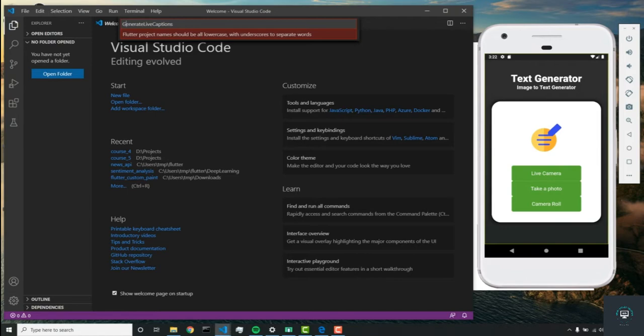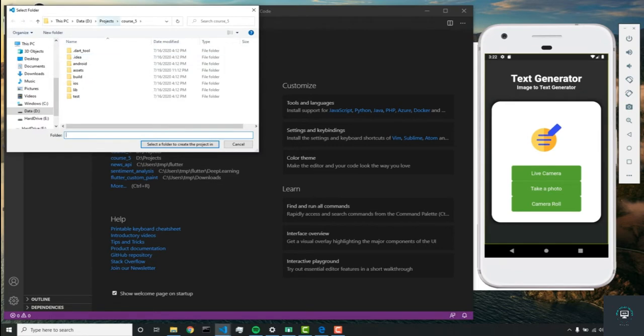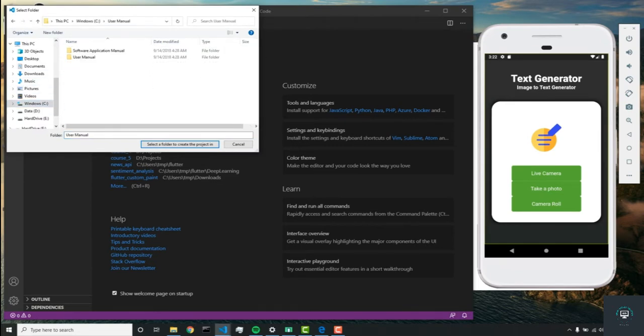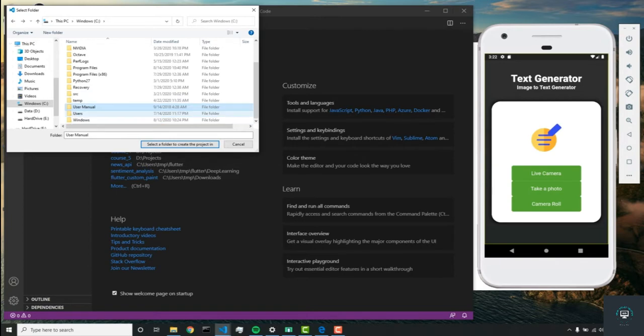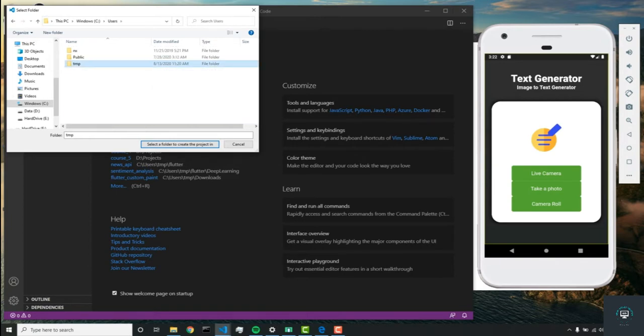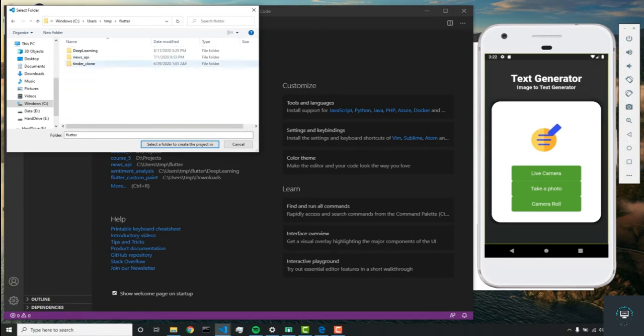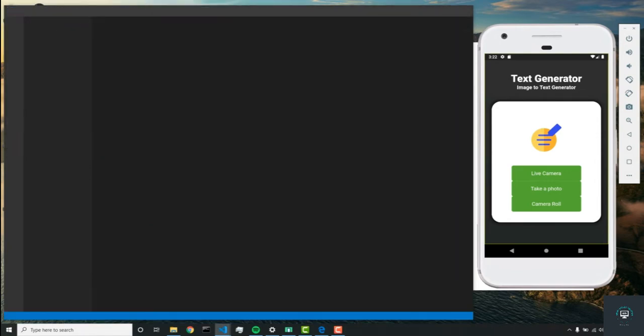We have to get rid of the capitals, so let's remove those. We'll call the project that and then find a directory to save it in. I'm going to save it in my normal directory.